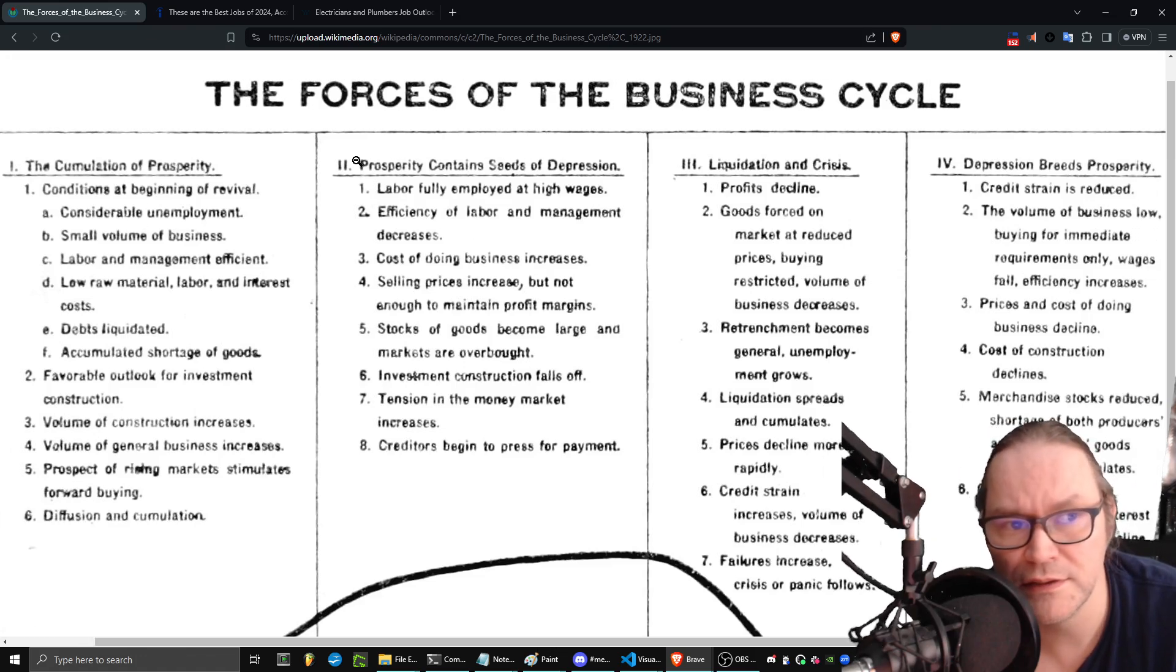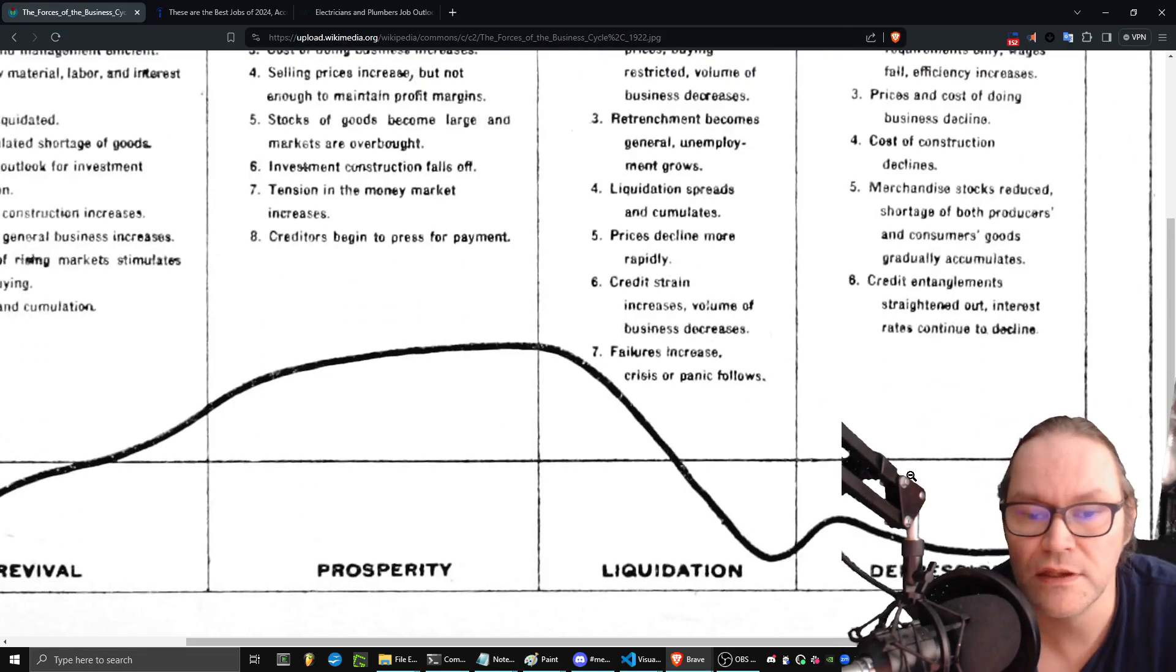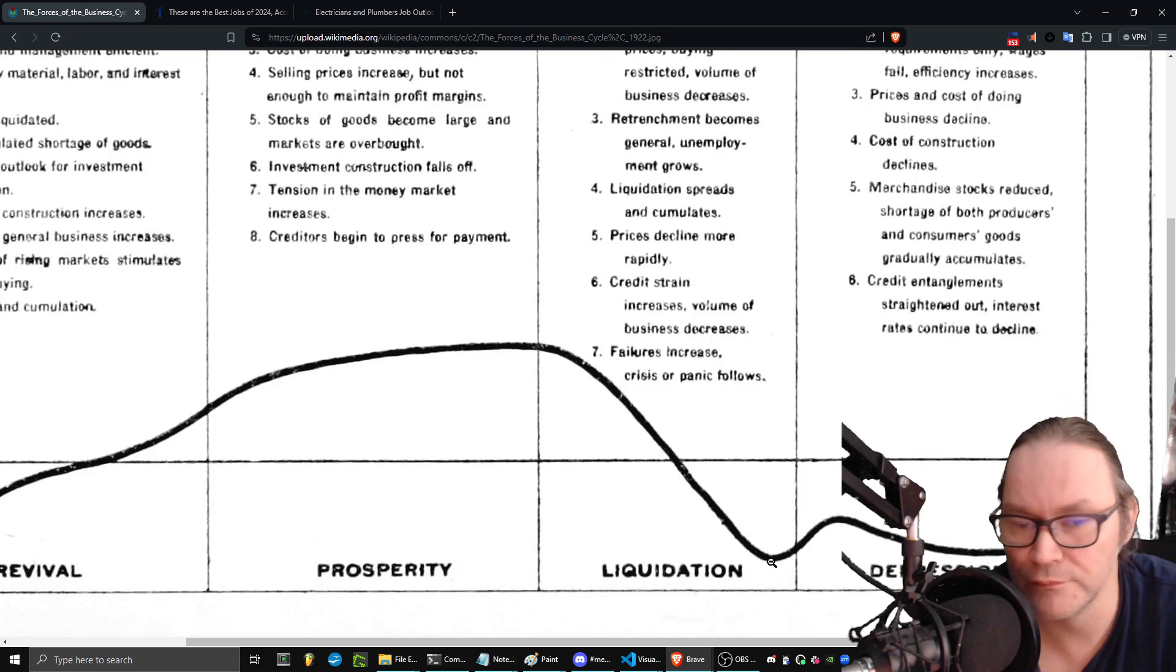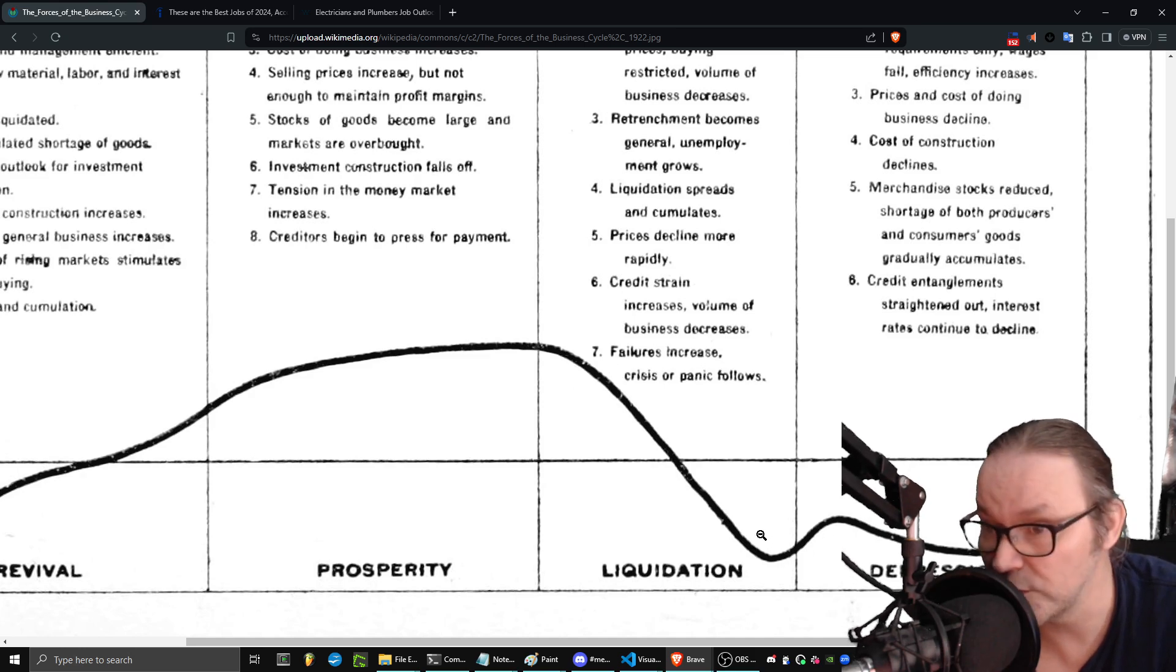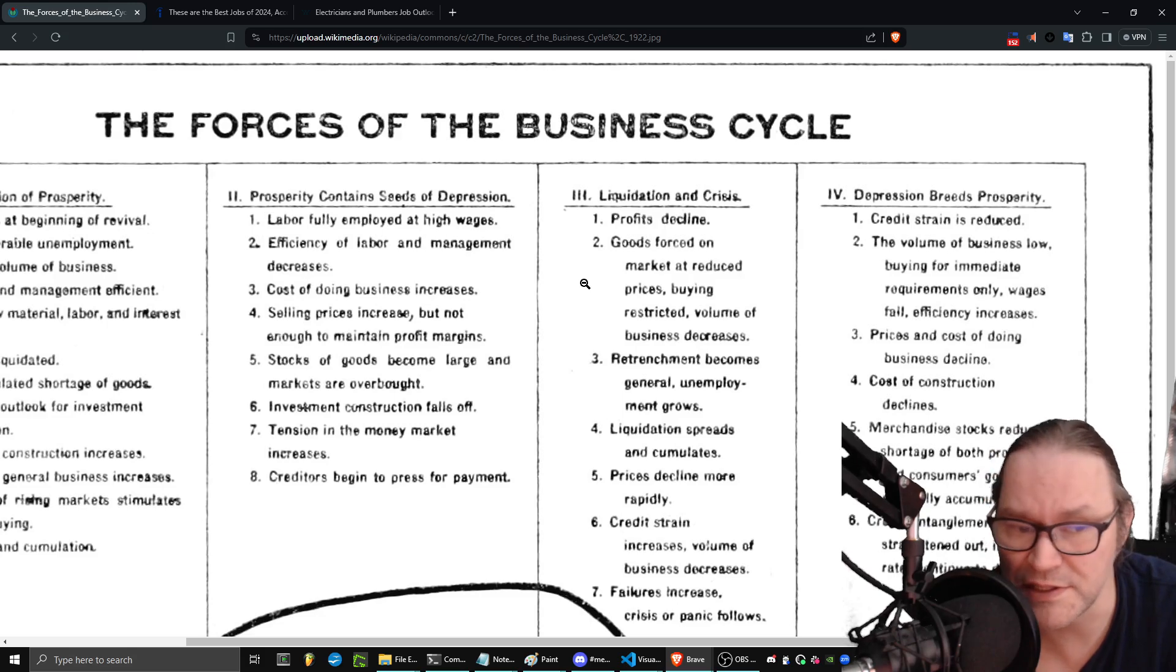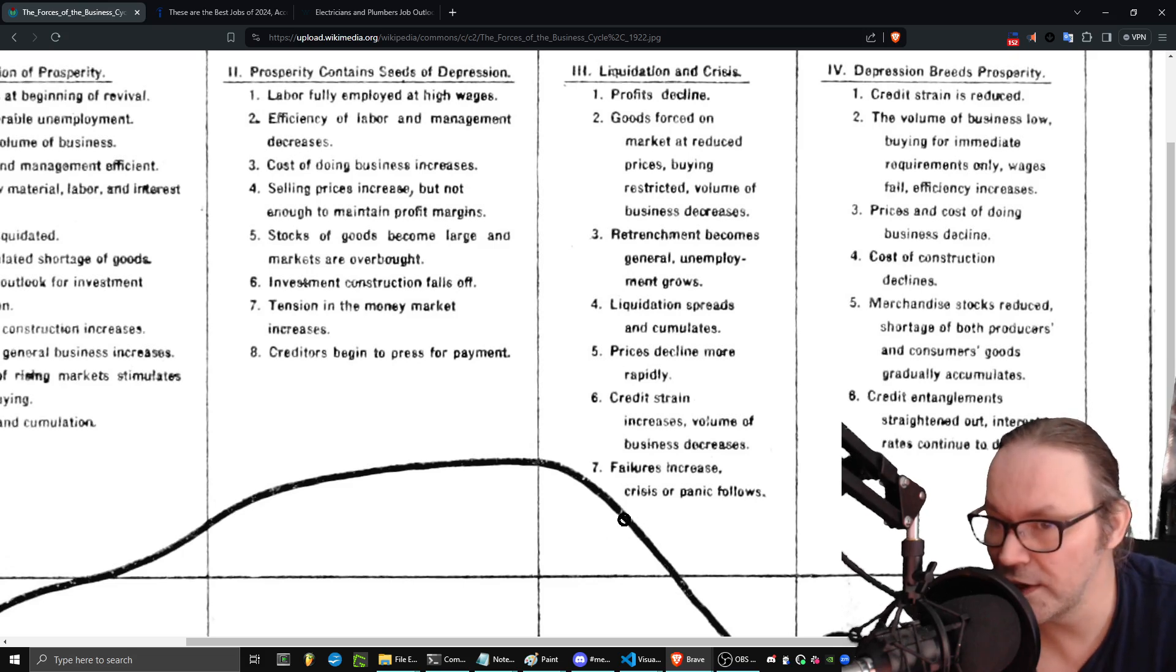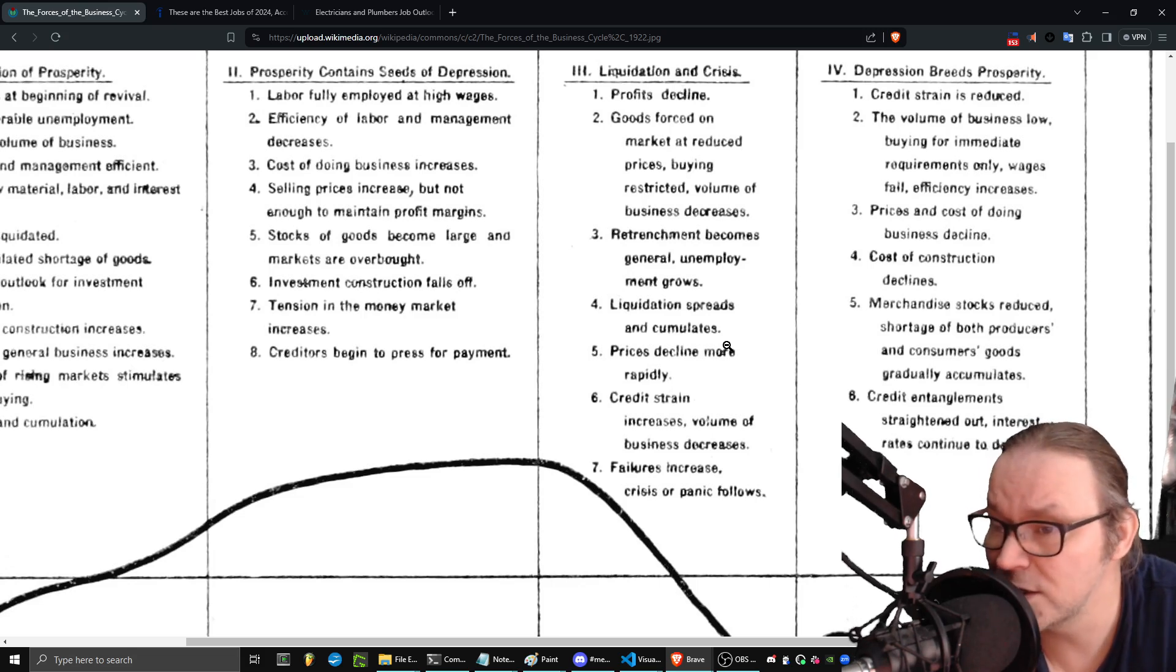The idea is that right now between the accumulation of prosperity, prosperity contains seeds of depression, liquidation and crisis, and depression breeds prosperity. We are about here. In fact, we're around this dip. We are not going back up yet. We were in the free fall, and so that means we are in a liquidation and crisis. I would say that we're about maybe here on the map.